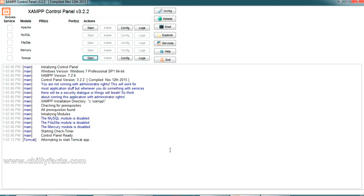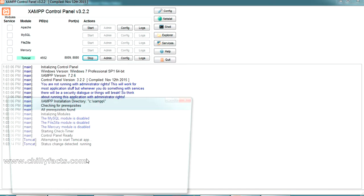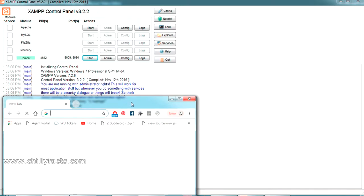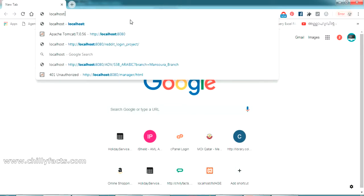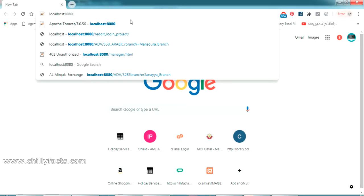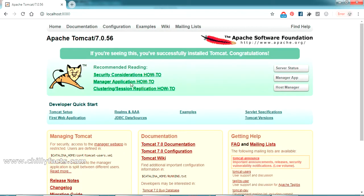I'm starting my Tomcat server and going to my browser. It's actually present in localhost port number 8080. If you're opening this, you'll get this home screen of Apache Tomcat server.